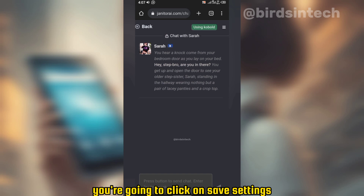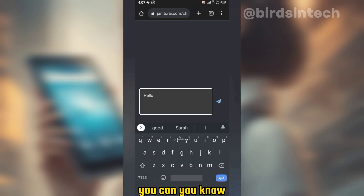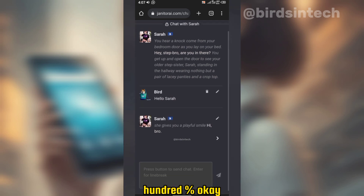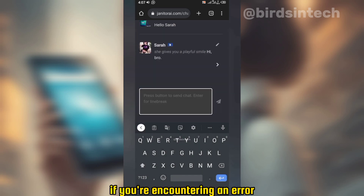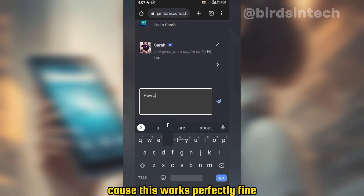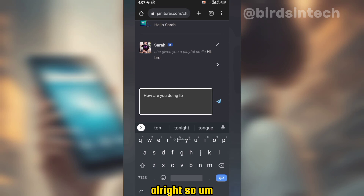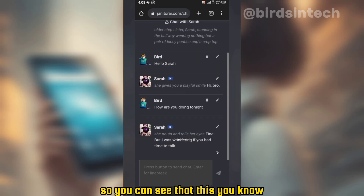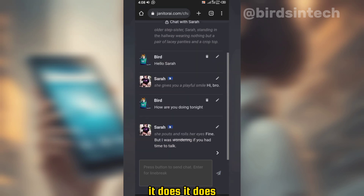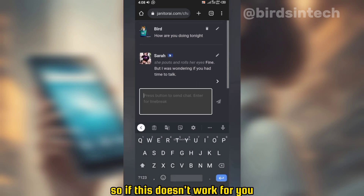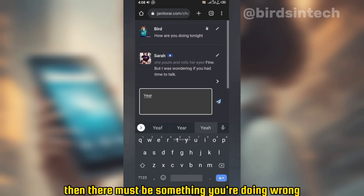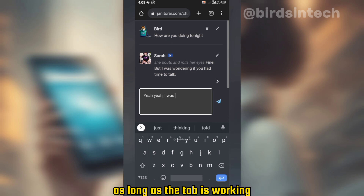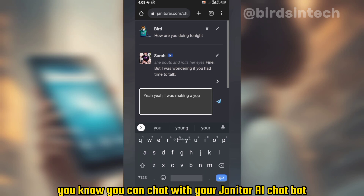After that, scroll down and click on 'save settings.' Once that is done, you can now start chatting with your chatbot, and this should work perfectly — 100%. If you're encountering an error, you must have made a mistake somewhere, because this works perfectly fine. Make sure the KoboldAI tab is running in the background, and as long as that tab is working, you can chat with your Janitor AI chatbot for as long as you want.